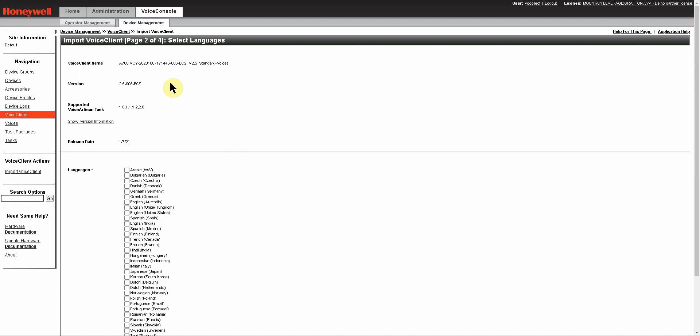On this page, it's going to show you your version, what the Voice Client or Voice Catalyst name is, and here's where you're going to select the languages that you want to import and use with this Voice Catalyst or Voice Client.